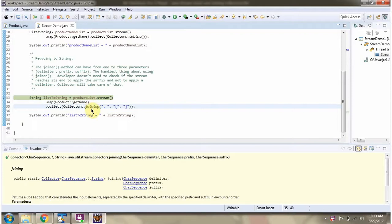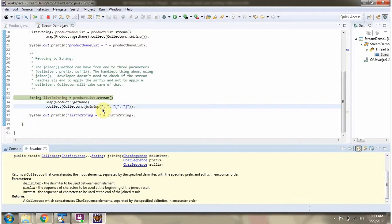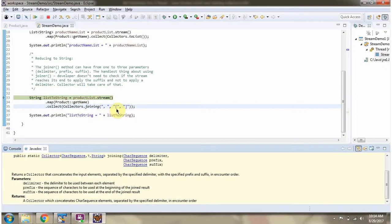Here I am calling the joining method of collectors. The joining method accepts three parameters: the first is the delimiter, which is a comma here; then the prefix; and here you can see the prefix and the suffix. The joining method returns a collector which concatenates each product name in the stream with this delimiter, and applies the prefix at the start and the suffix at the end.